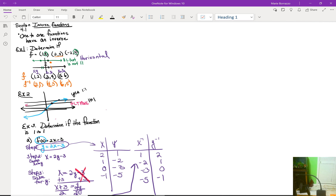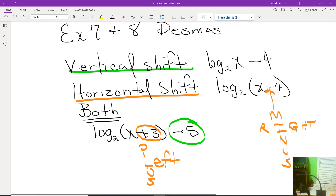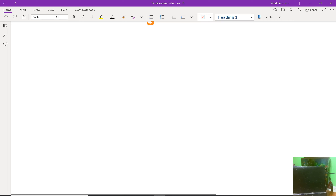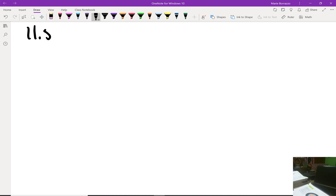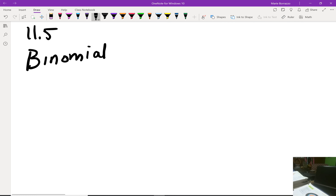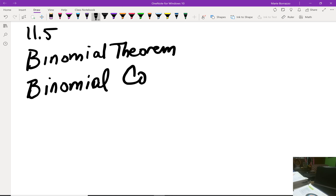This is a recording for binomial distributions. We're going to begin with section 11.5, which is the binomial distribution itself, and we're going to start with the binomial coefficient. The binomial coefficient always precedes the formula — it is literally the formula we use for combinations, and it looks like this.